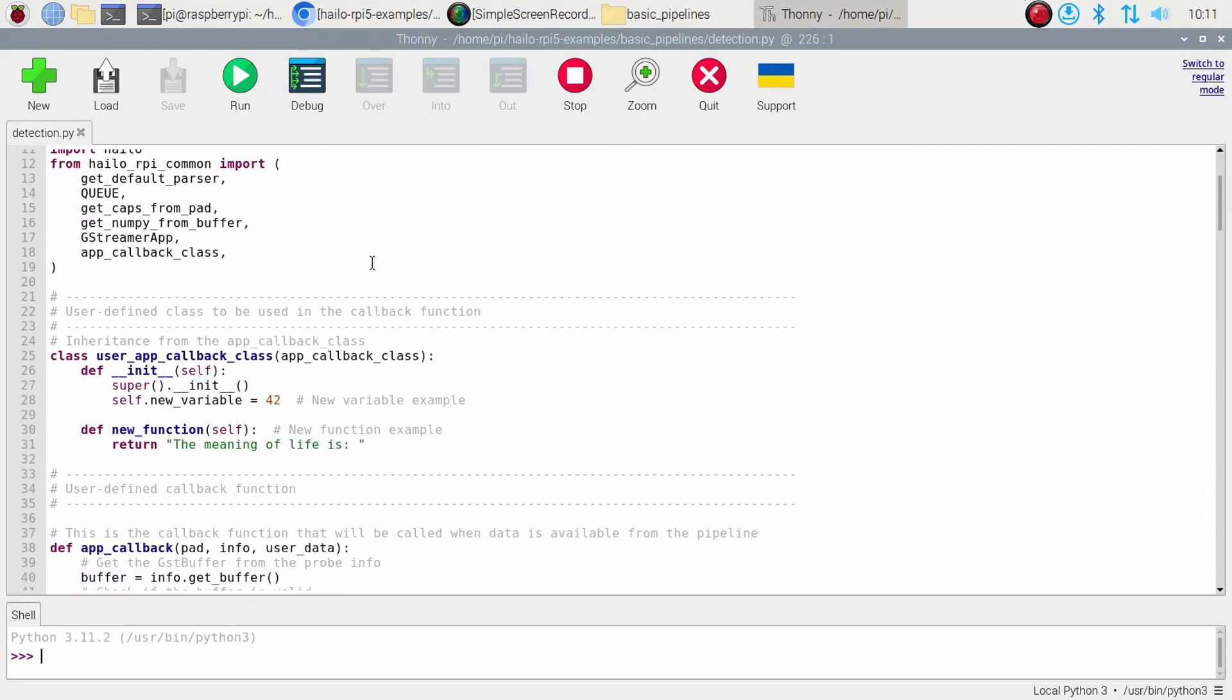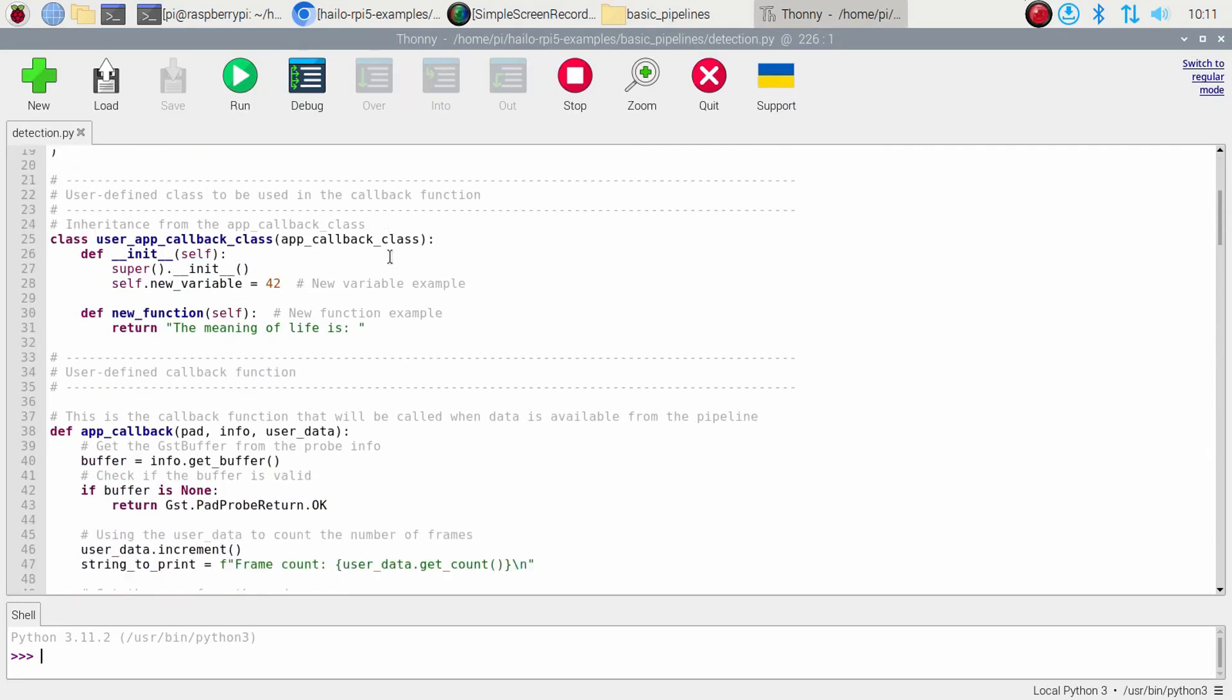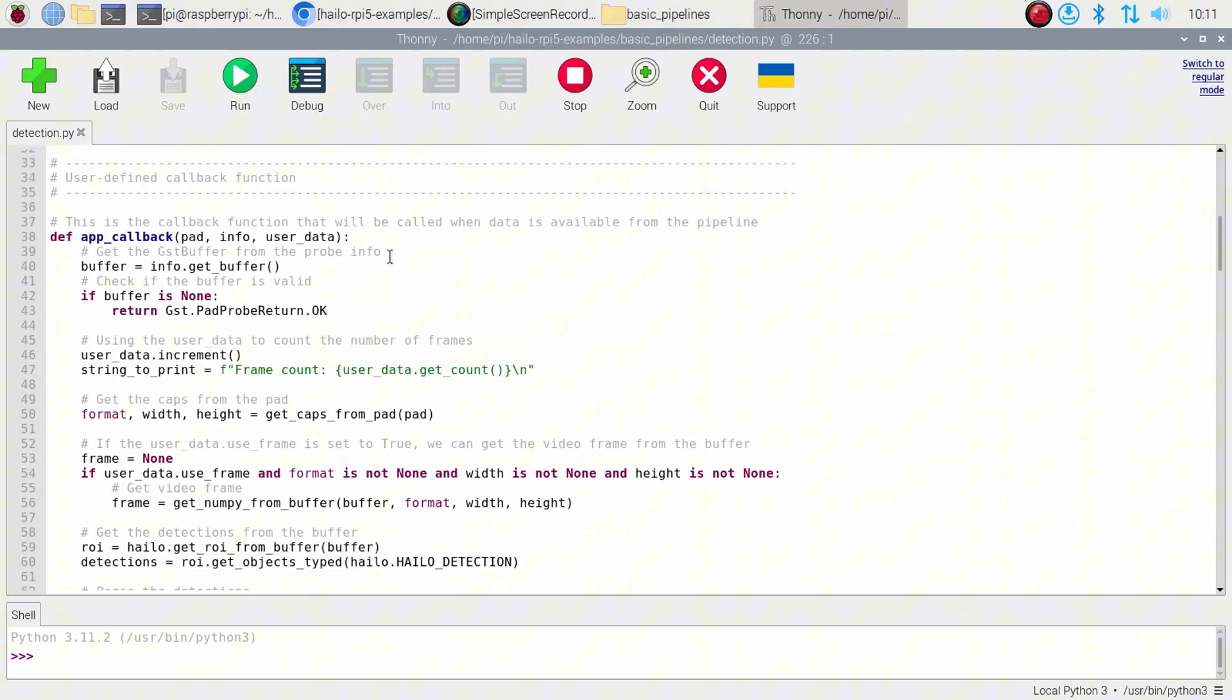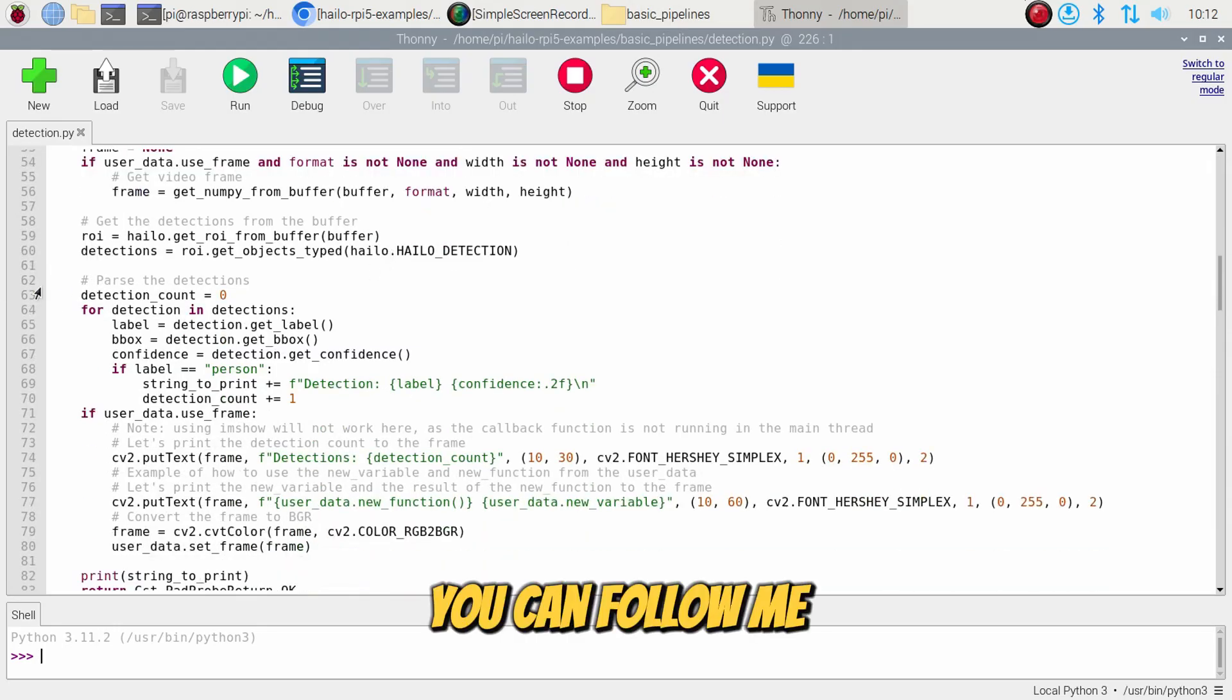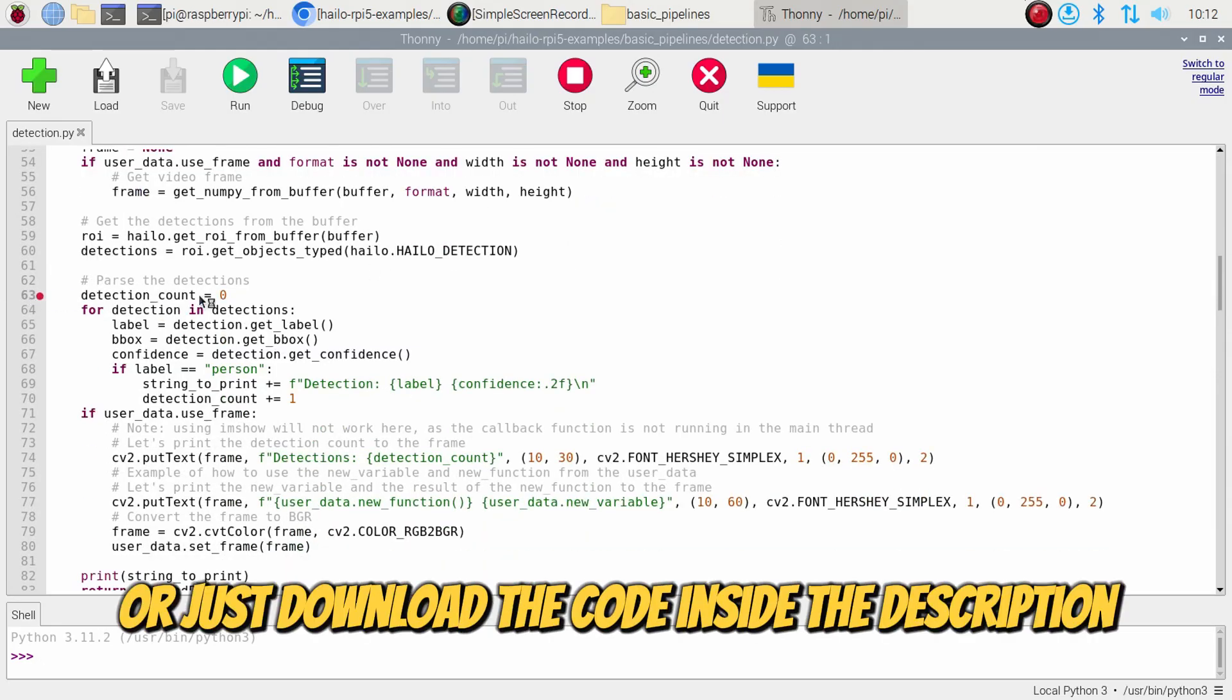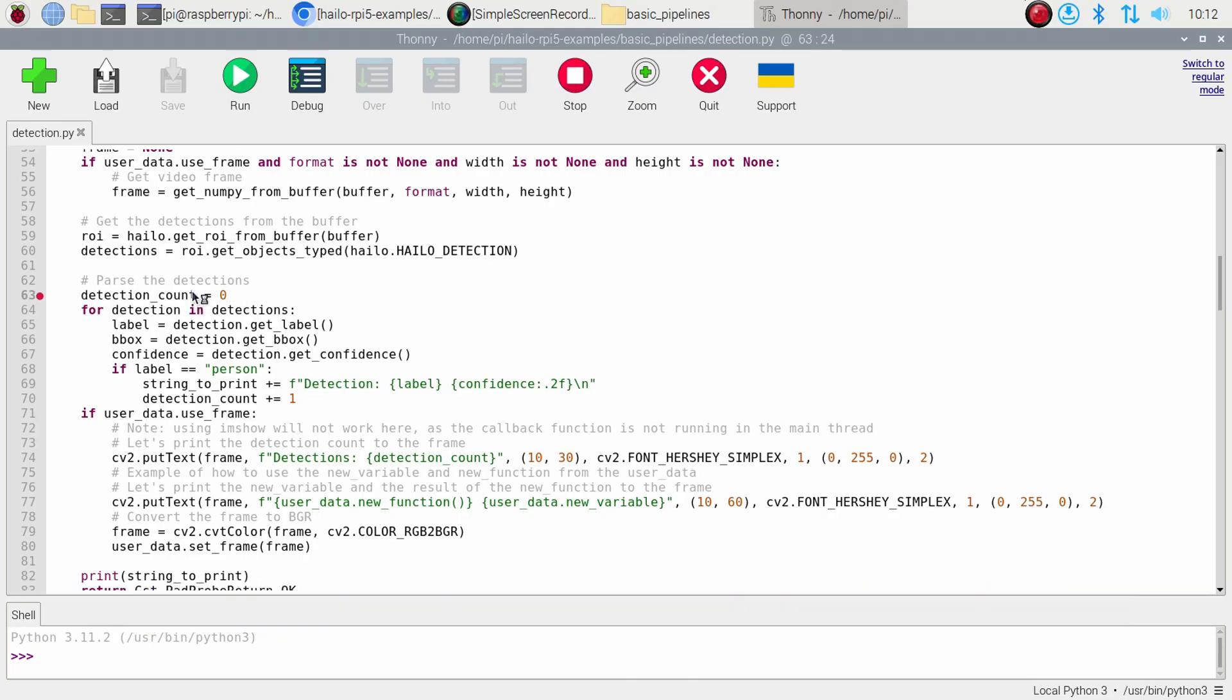Go to Line 63. You can follow me or just download the code inside the description.